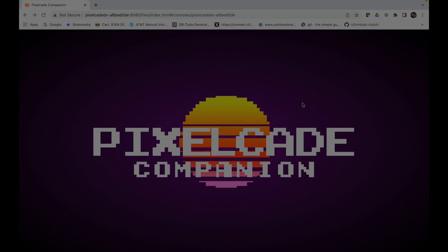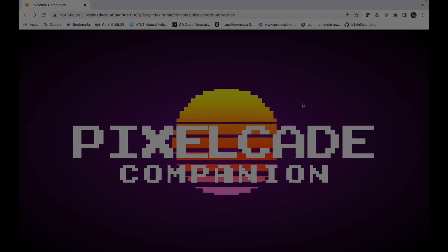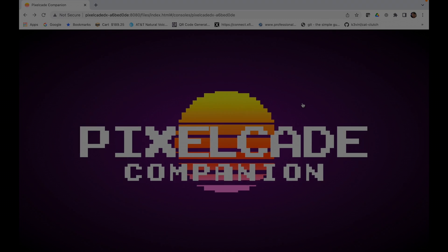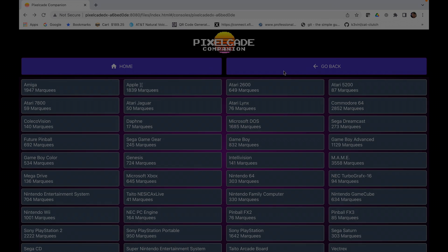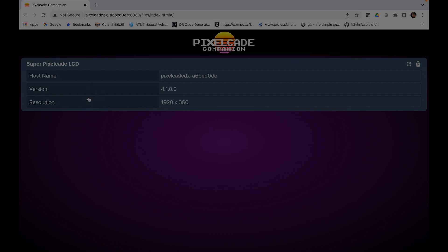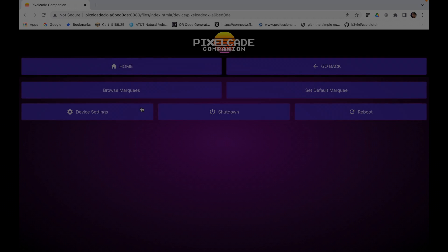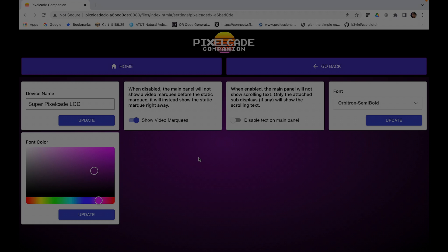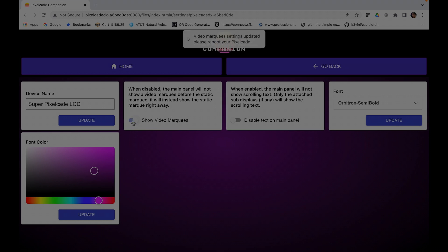You can also access Pixelcade settings from here. Let's go to device settings. That's what I was trying to find. You can change the name. Some people don't like the video marquees, they just like the still image marquees. So if you're in that boat, just toggle that.